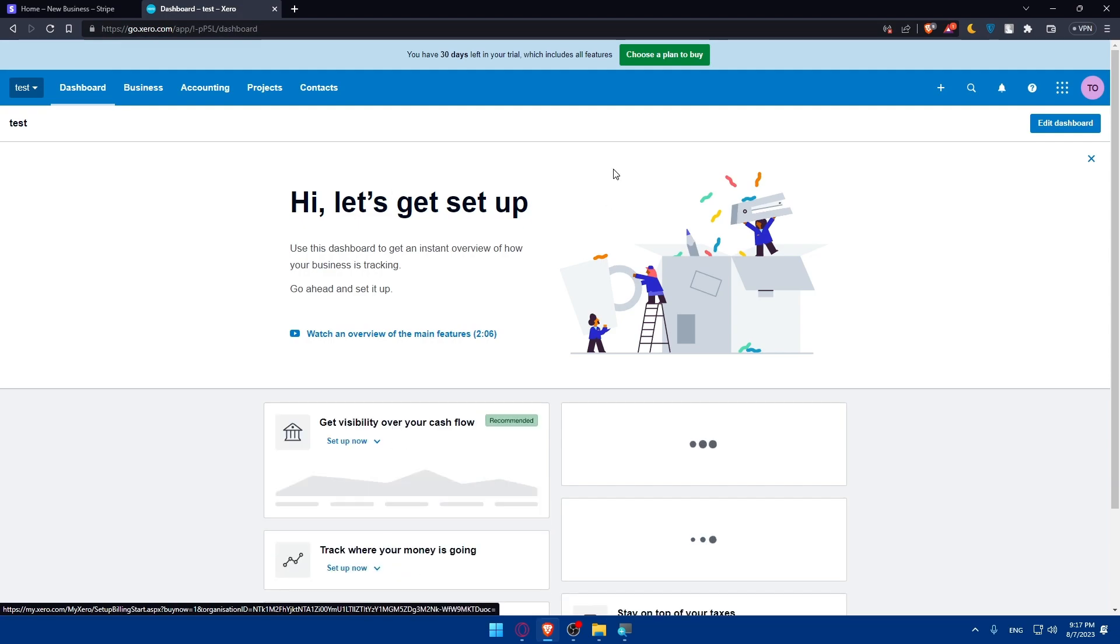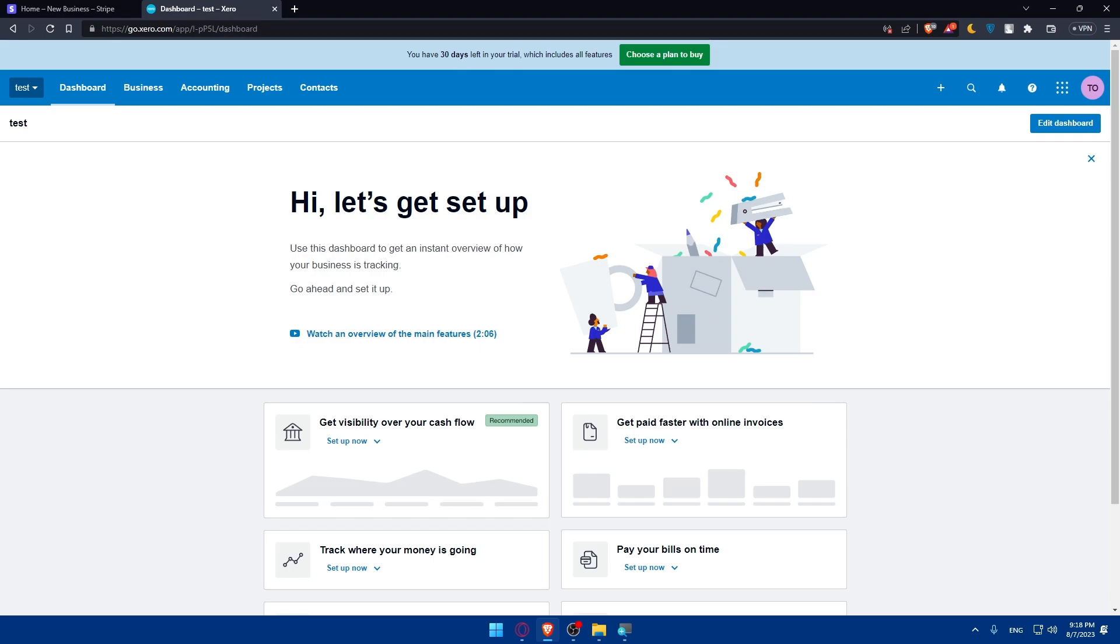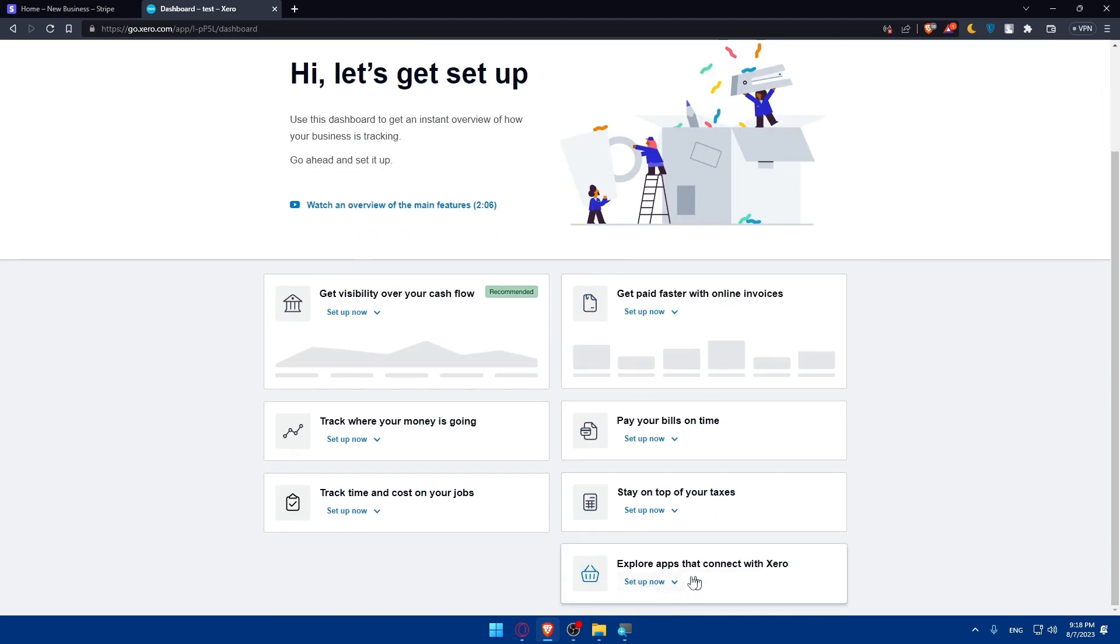So now we can choose a plan if you want to, but we don't care at the moment. What we'll have to do is simply install the Stripe integration app. Once you've logged into your Xero account, go to the apps or integration section and then search for the official Stripe integration app.